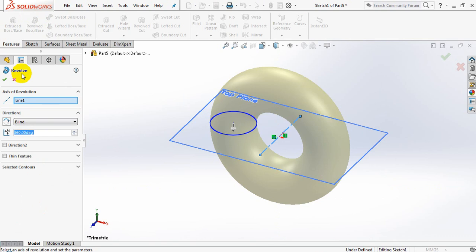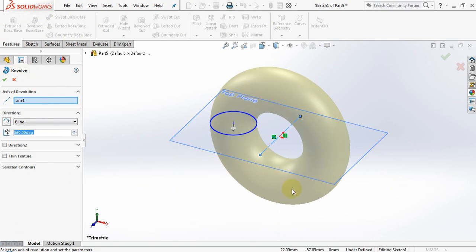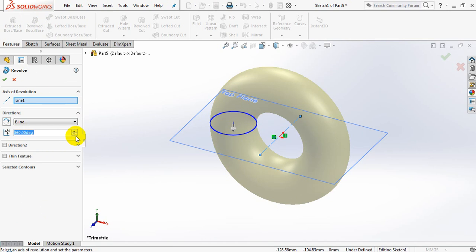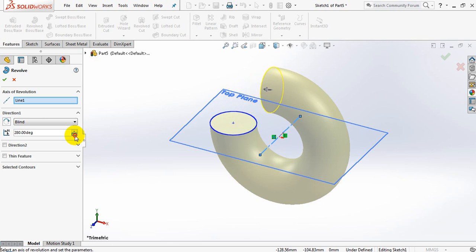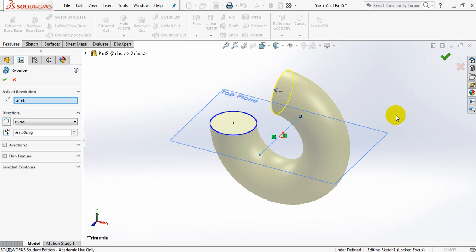You'll notice that the actual preview has already given me a display and I've got the full 360 or one revolution displayed in front of me already. I can go ahead and play around with the actual degrees and you'll see that it'll take away part of my display or preview. I'm just going to take it away to about there and select the OK button, that little green button over there.